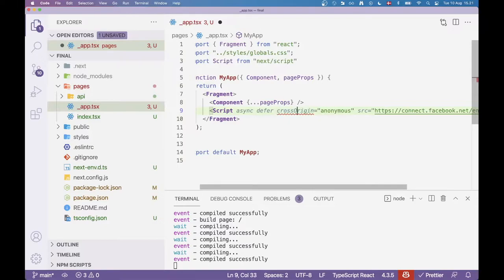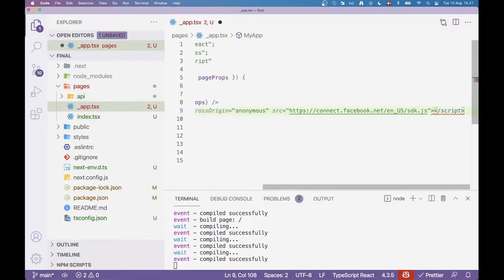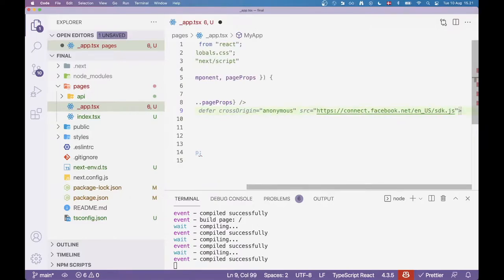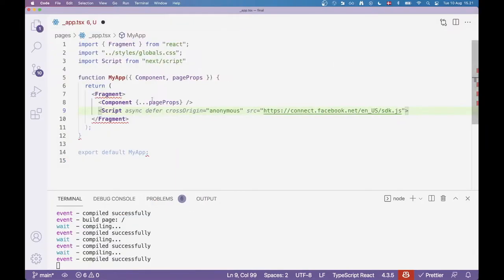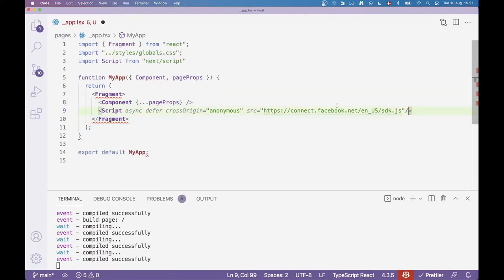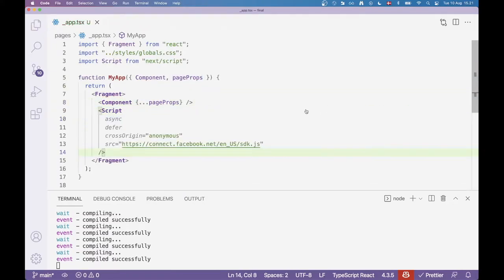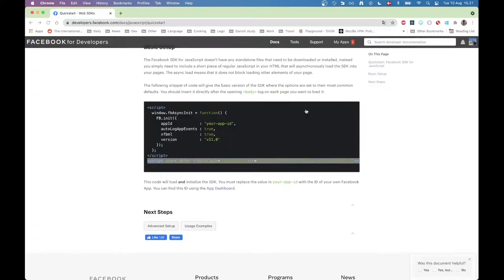Since we are using a Next site we're going to have a problem just putting a script tag in like that. So we need to do it a little bit different. If we open up our app.tsx file here we can import a fragment. And then in here we can add a script component.